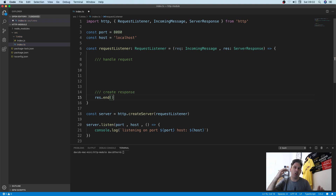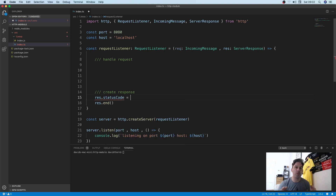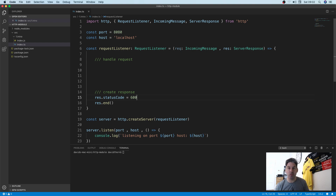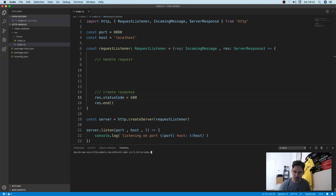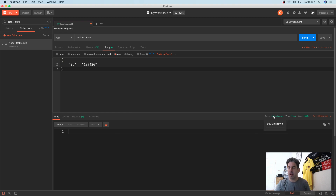An important point is that you can't write any more data after you've ended the connection, so you need to be careful about where you call this. Prior to ending we're going to send a status code of 600 — there is no HTTP status code of 600, that's why we're sending it as a test. So let's go over to Postman, run the server, and we can see it's listing on port 8080, host localhost. We send the request and it comes back with our status of 600 with no body, because we didn't send any data back.